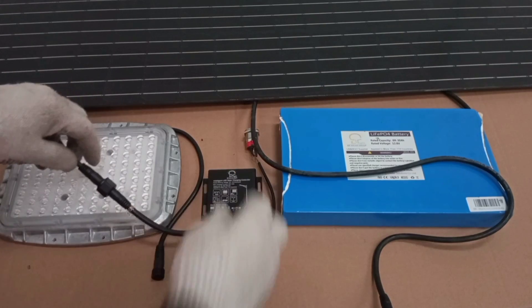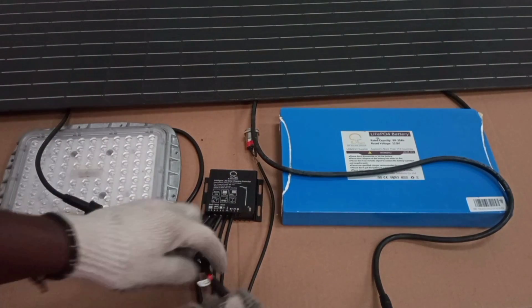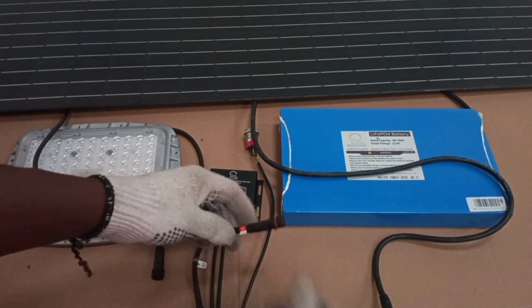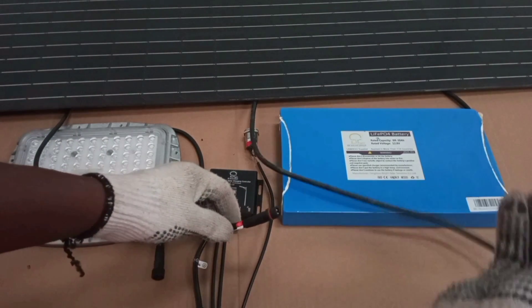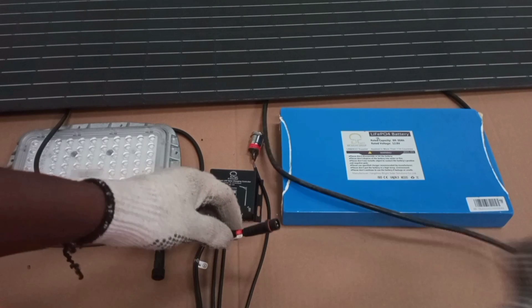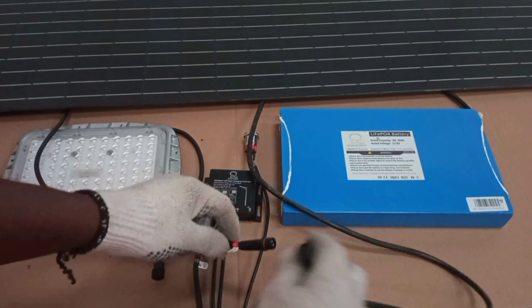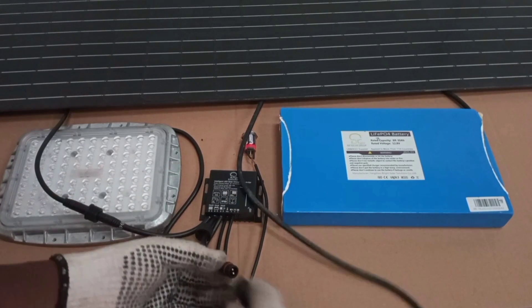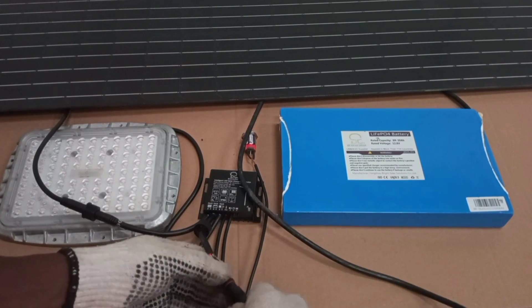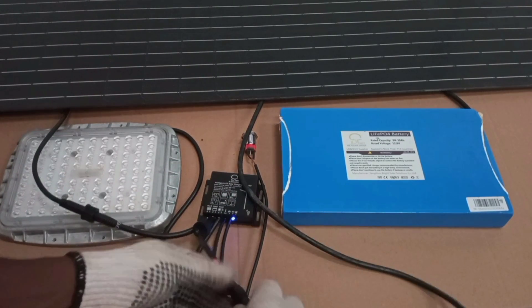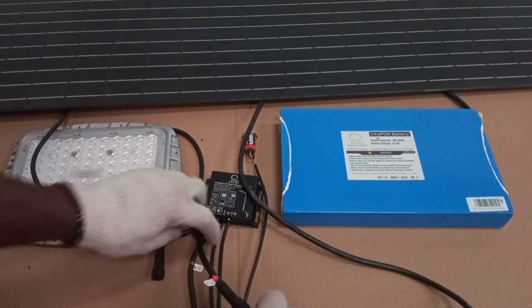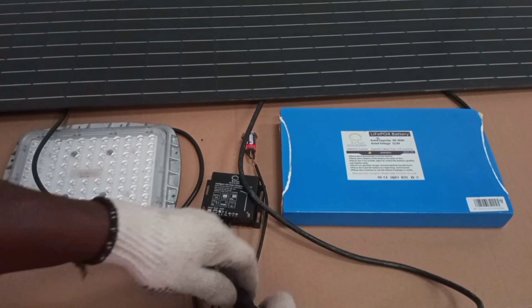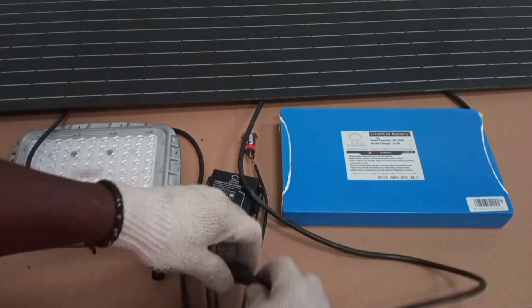Then the next thing we connect is the battery. We connect the battery to the controller. Then we secure that one too.